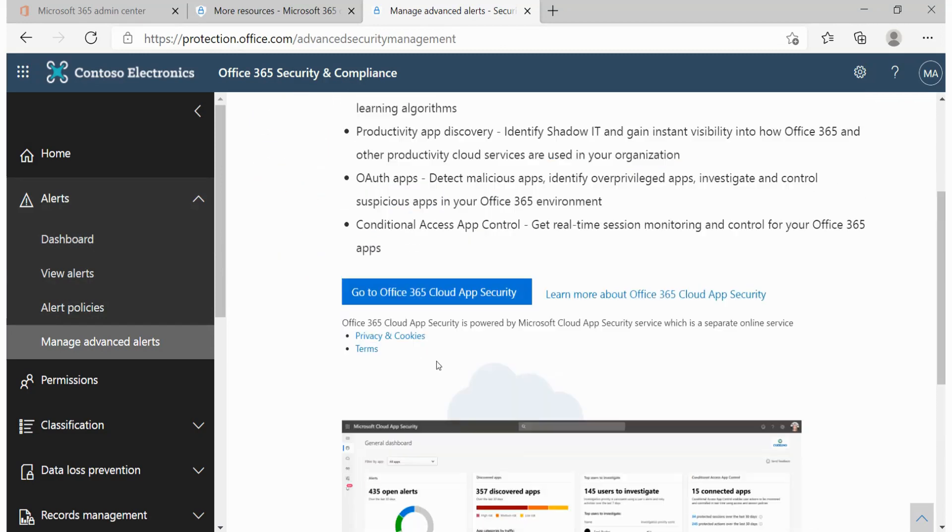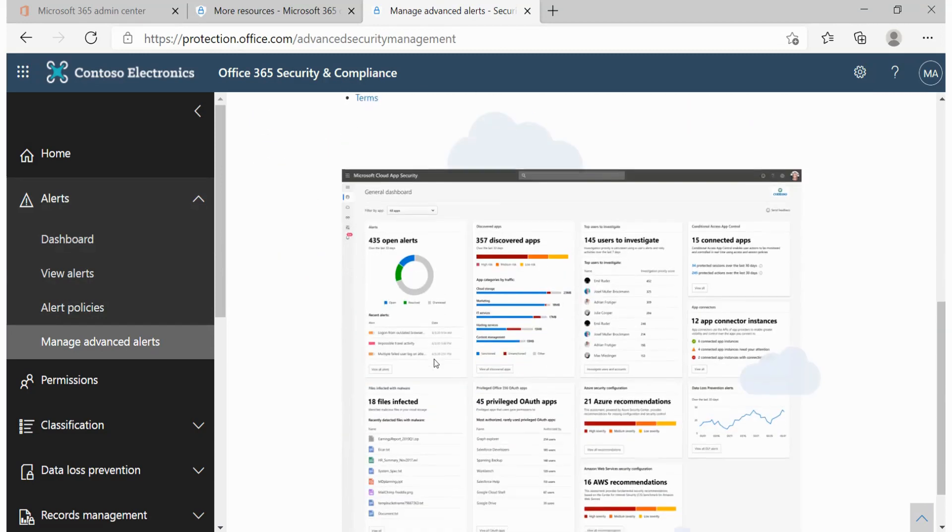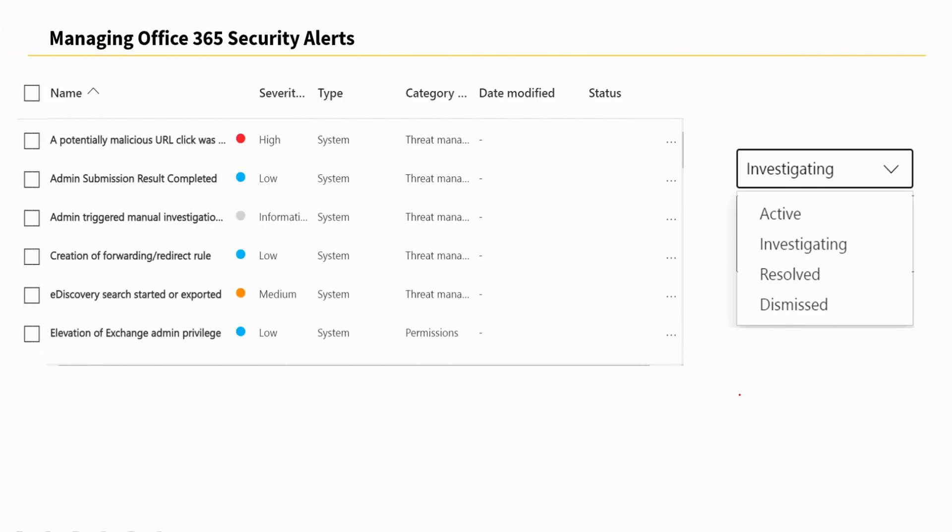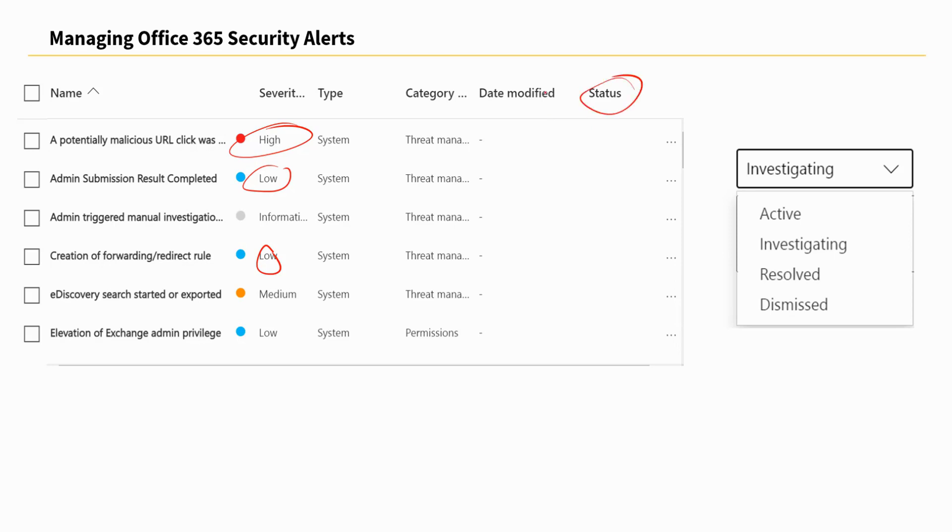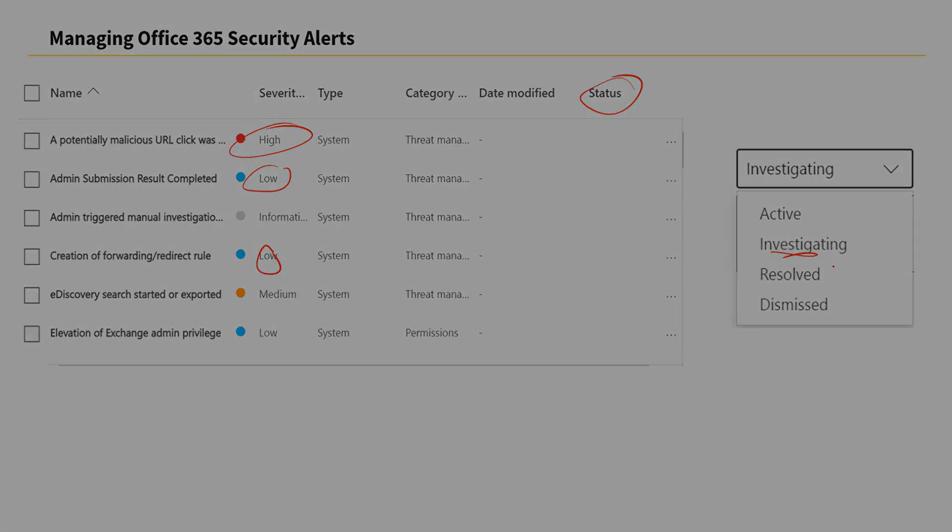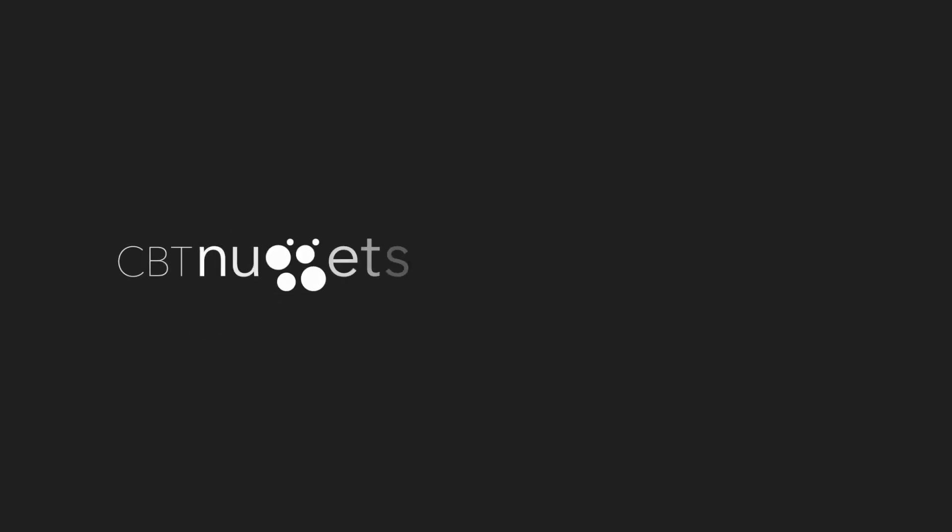In this nugget we've looked at how we can create alert policies and the different severity levels that we must put into consideration each time we are creating these policies, as well as how we can manage the alerts by changing the alert status based on what we are doing, whether we are investigating or the alert has been resolved or dismissed. For now I hope this has been informative for you and I'd like to thank you for viewing.